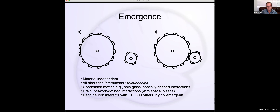You can quantify the degree of emergence in terms of the type of interactions you have. You talk a lot about condensed matter systems with spatially defined interactions — that's a certain class of interactions. If you have some kind of spatially defined interactions with a positive or negative character, the same kinds of things will emerge. In contrast, the brain really maximizes the degree of these interactions.